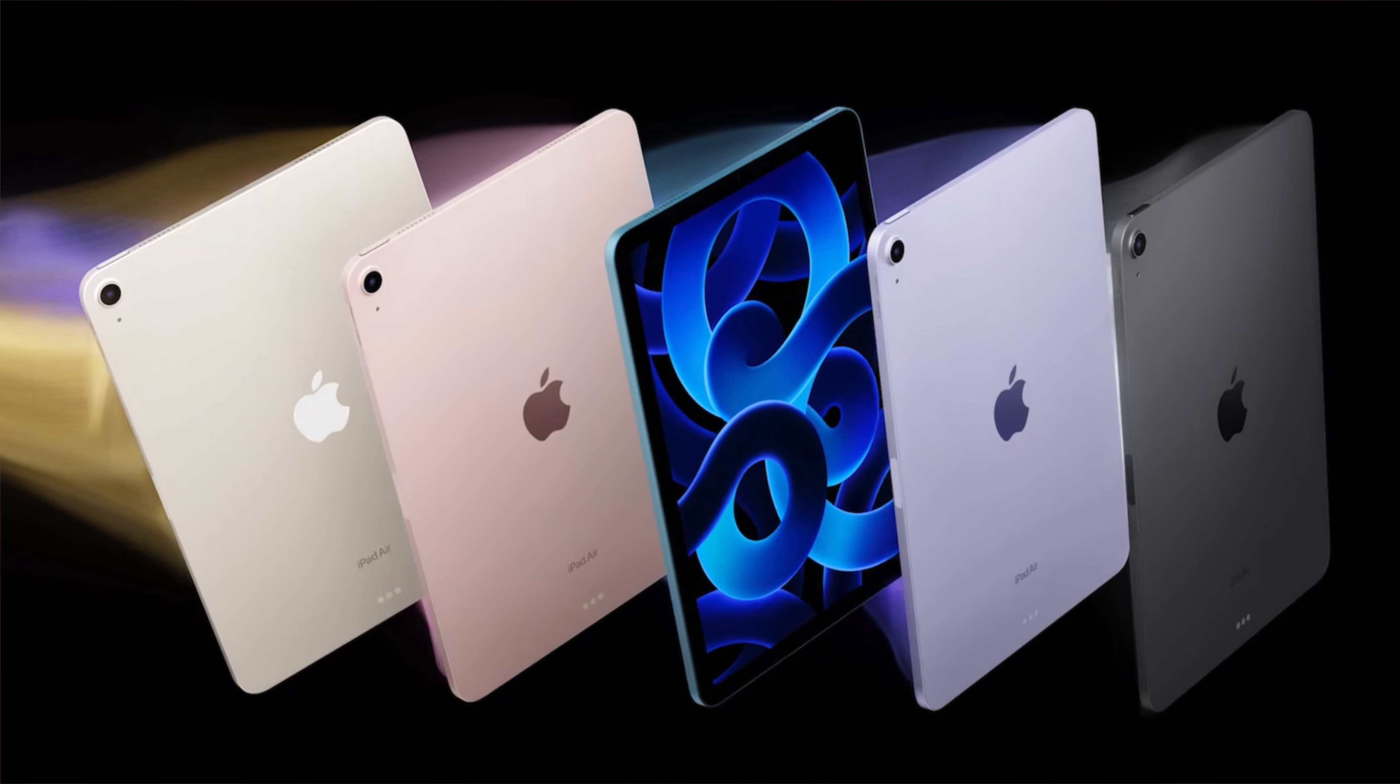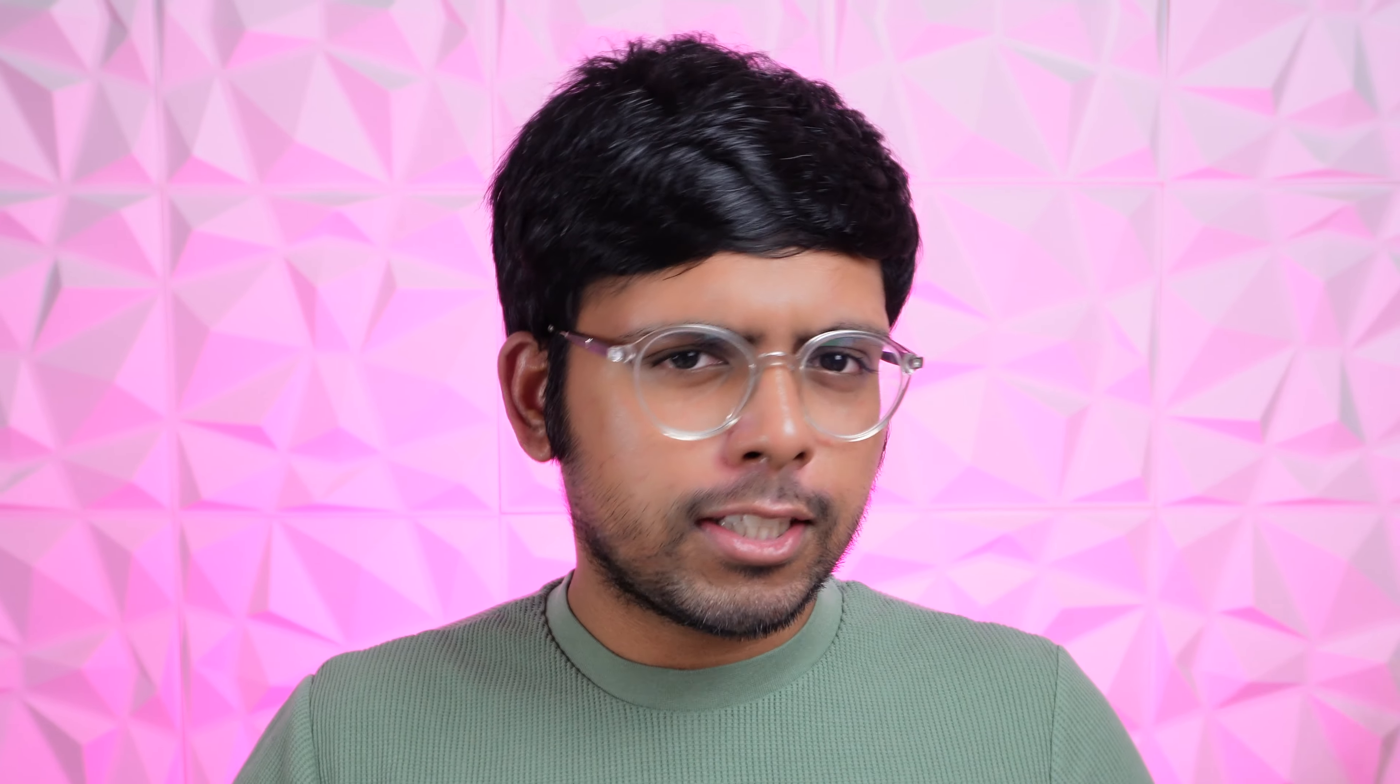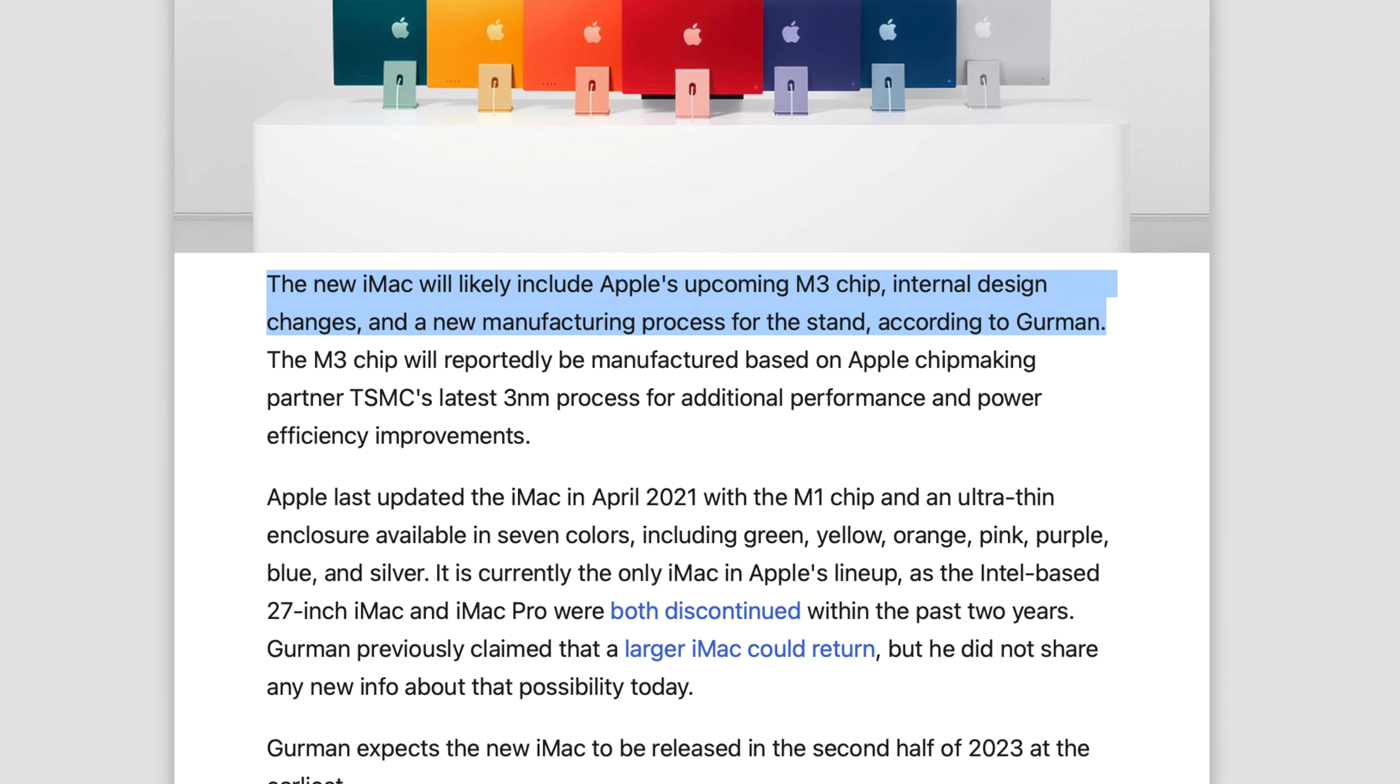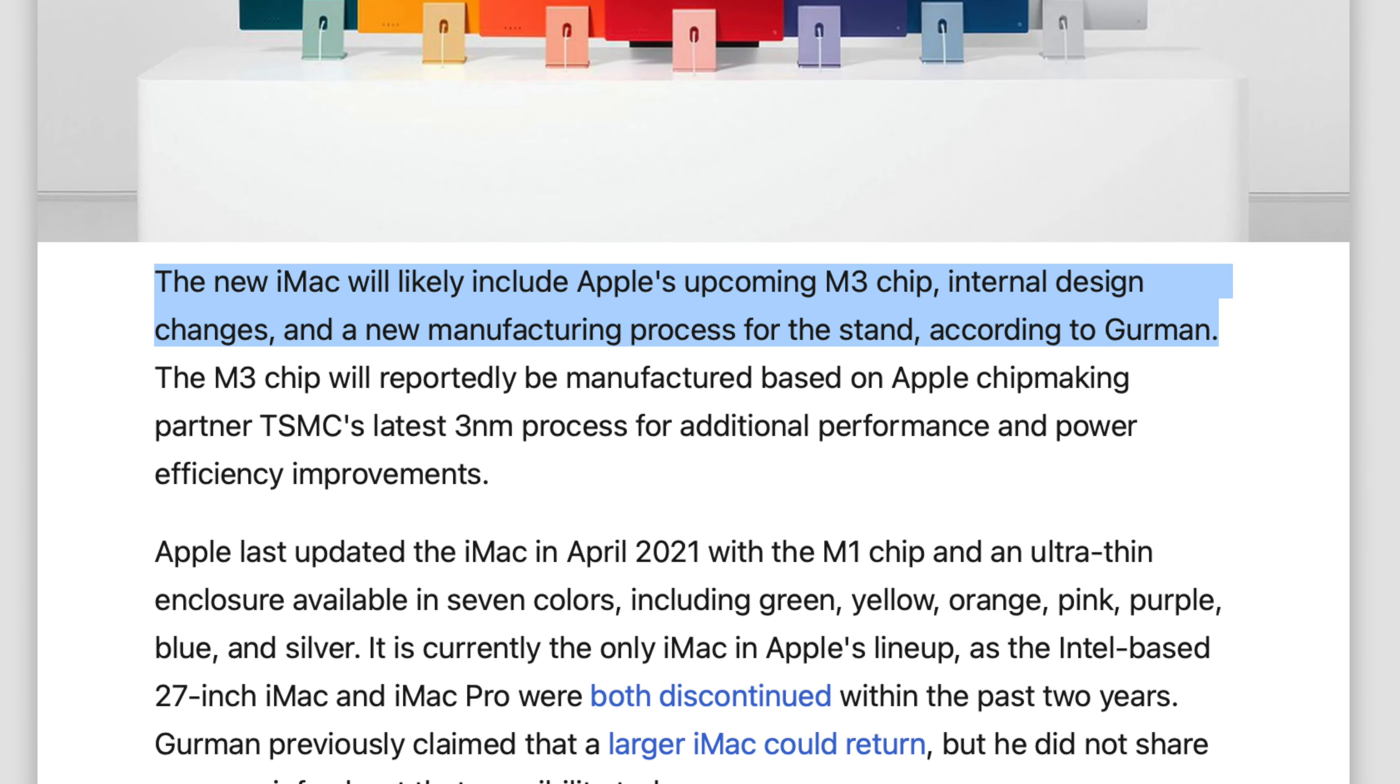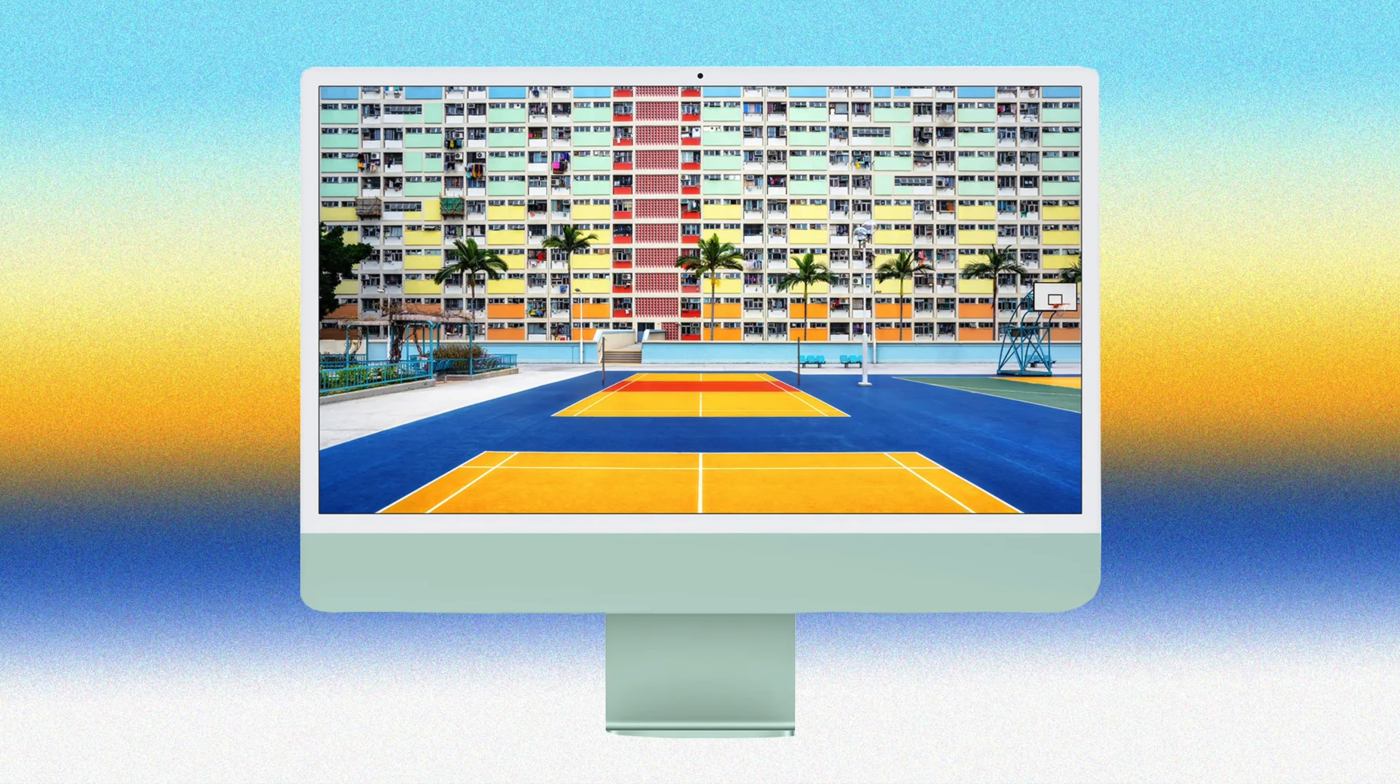So giving the iMac new colors would be pretty nice, but then again maybe because the iMac's a pretty niche product, Tim would prefer to save some cash and reuse existing M1 shells. And that does seem like it's going to be the case because Gurman says we can expect internal design changes and a new manufacturing process for the stand. And so I have a feeling Apple's doing this to increase their margins and make this iMac cheaper to build.